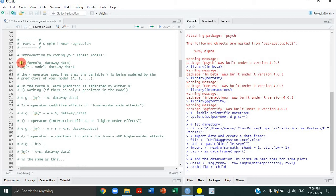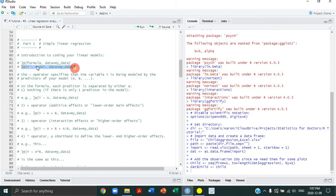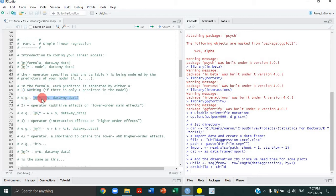Linear models have the following form. They consist of the LM function with brackets. The first part of the function consists of a formula followed by a comma and then the data. The variables in your formula refer to columns in your data frame. The formula has the general form of Y with a squiggly mark — that operator specifies the variable being predicted by certain predictors. In a simple linear regression with one predictor, you have Y, your outcome variable, being predicted by a predictor called A, which refers to a column within your data frame.